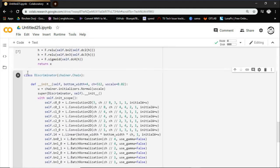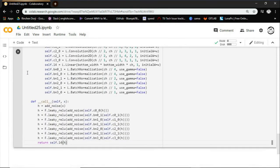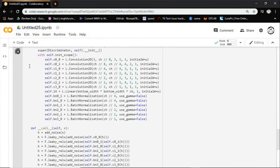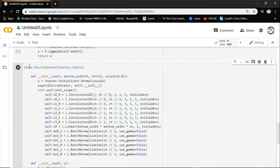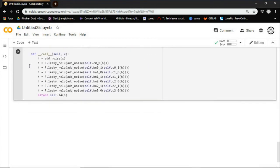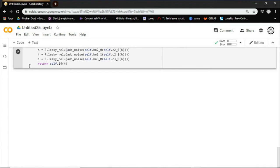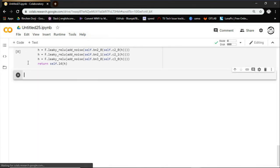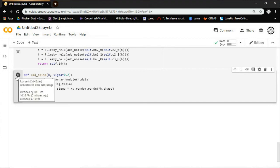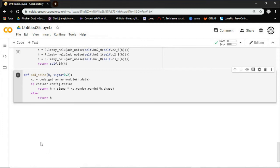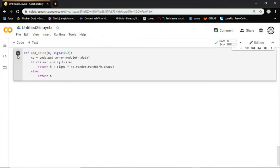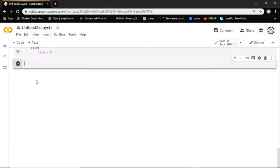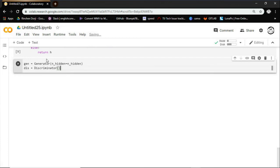Then for the second code it will define the discriminator network. For this code it will add some noise when concatenating layers. Here this code will make the instances of the generator and the discriminator.